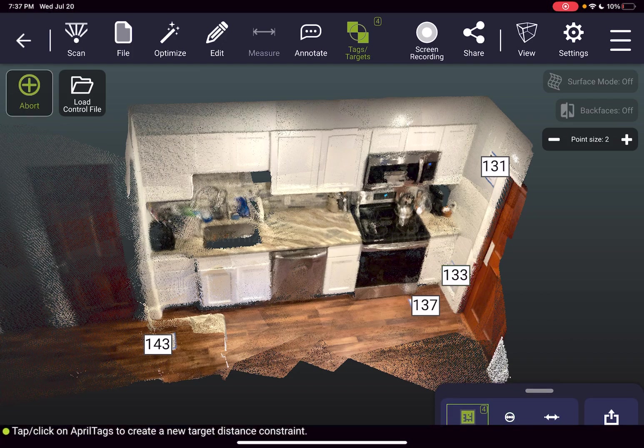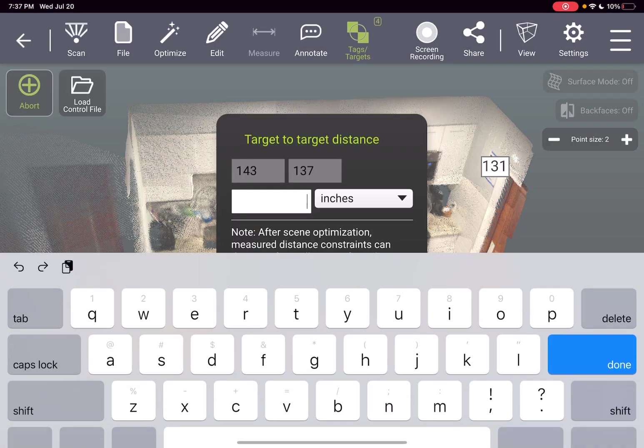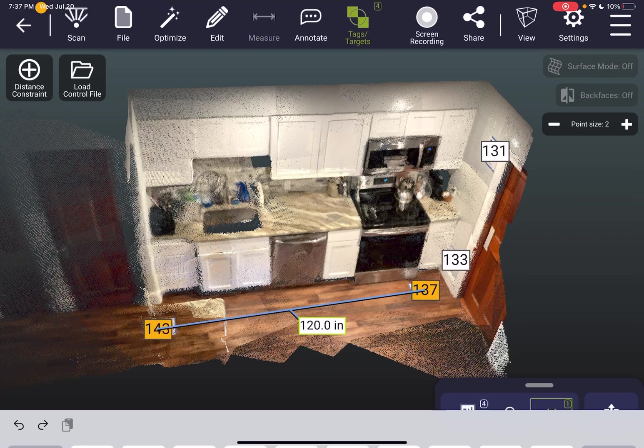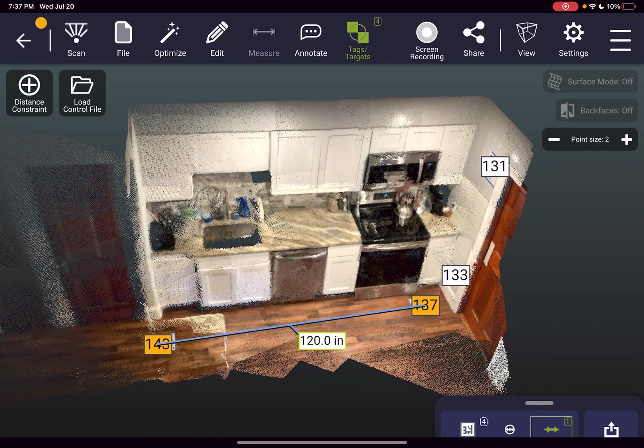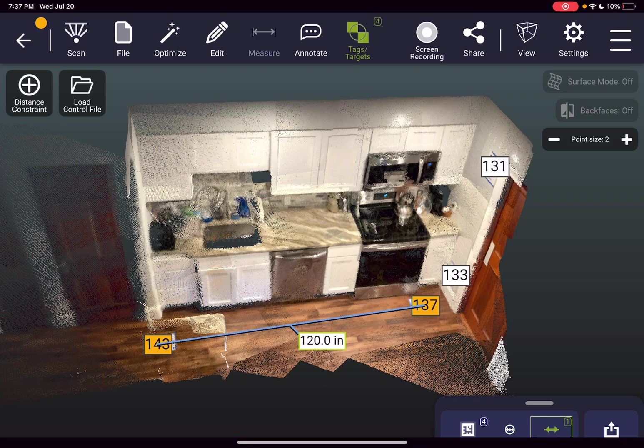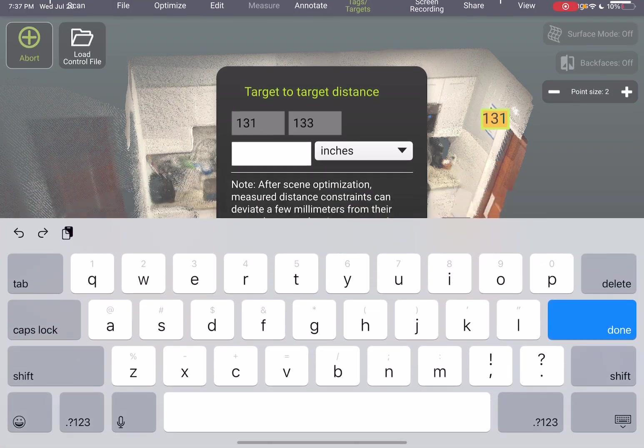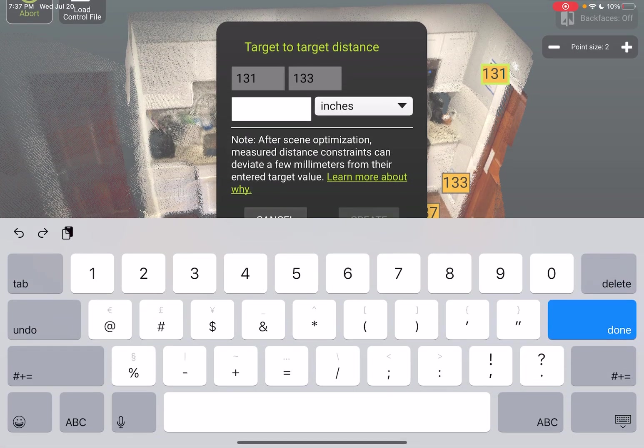Then I just tap 143, 137 and input that it is exactly 120 inches. Next I want to add a distance constraint to 131 and 133 at 60 inches.